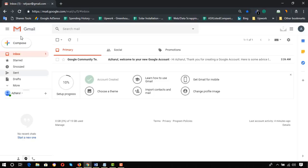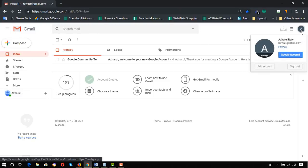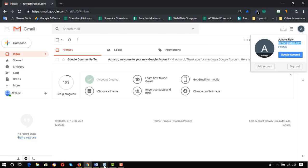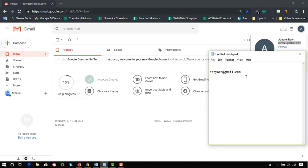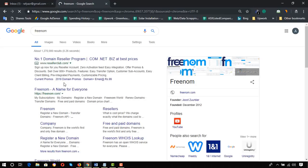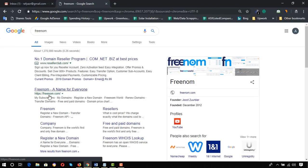First of all, you will need to have a Gmail account signed in. I am signed in with a Gmail account and I'm going to copy the address and put it in Notepad for further use. After that, we need to go to a website called Freenom — hit Enter. Here's the website. I'm going to attach this link in the video description for your use.